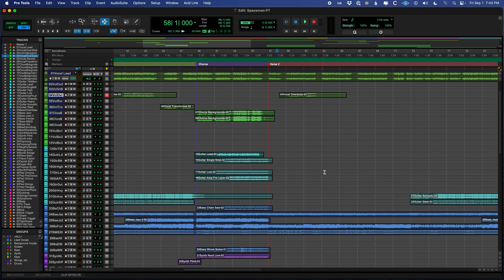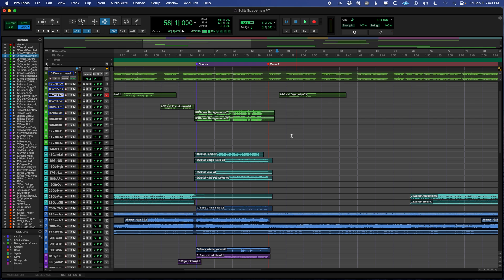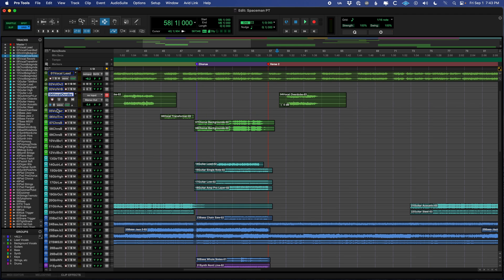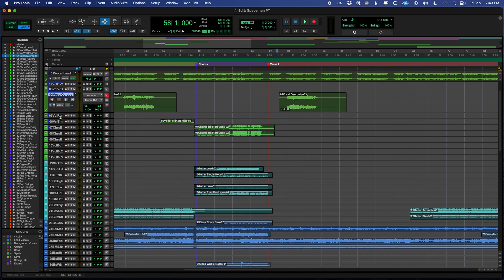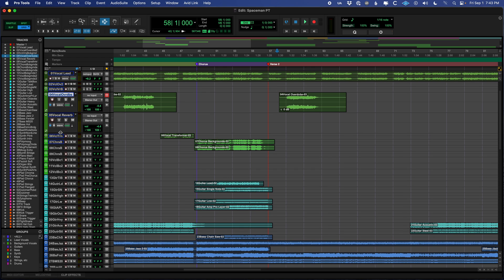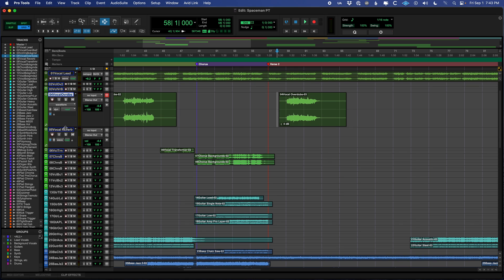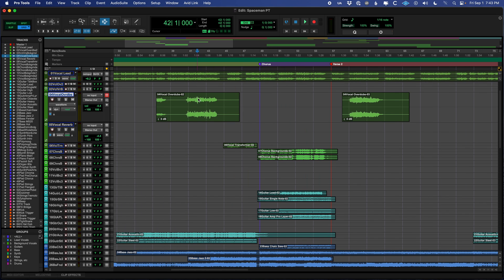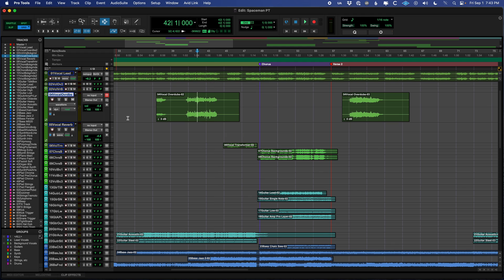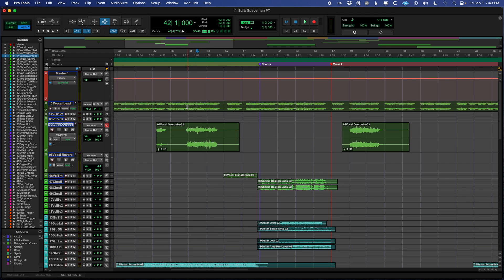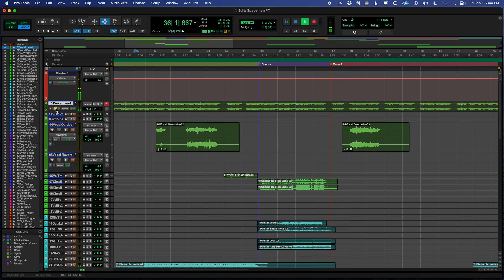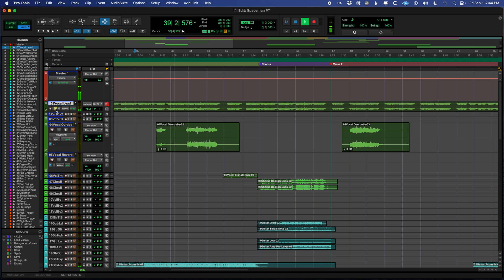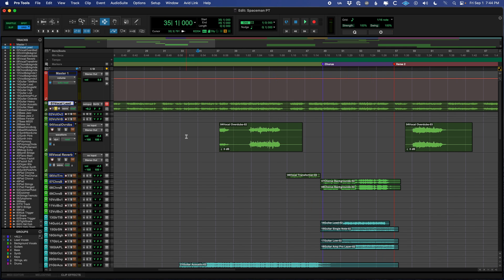A really important thing that is true in every DAW is the solo and mute functionality of every track. So you see on the left we have these little S and M buttons here. Those stand for solo and mute, and we can make our tracks bigger just by clicking and dragging. If you want to hear a track by itself, you can click the solo button. Here, let's solo out the main vocal. That's easier to hear actually.